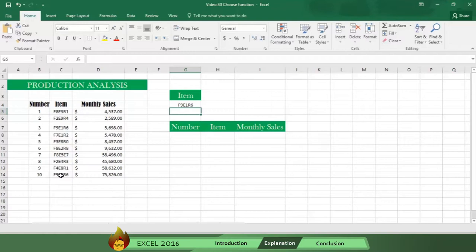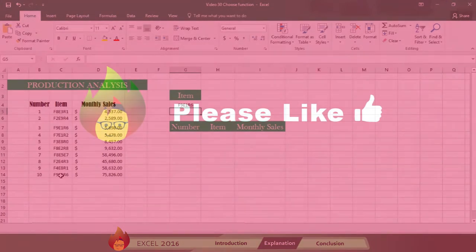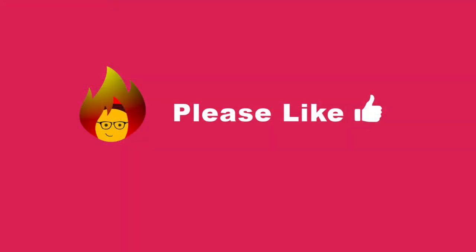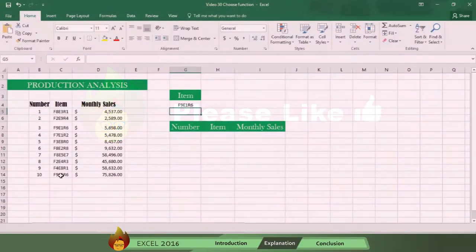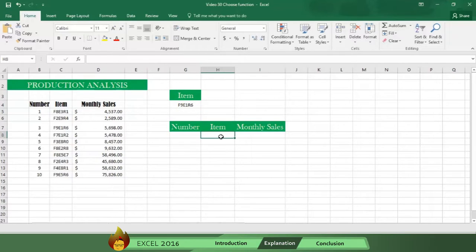Now let's set up the CHOOSE function so that results appear automatically. But before showing you how to do that, we ask that you please remember to like this video and leave a comment after watching. To begin, place your cursor in cell H8.